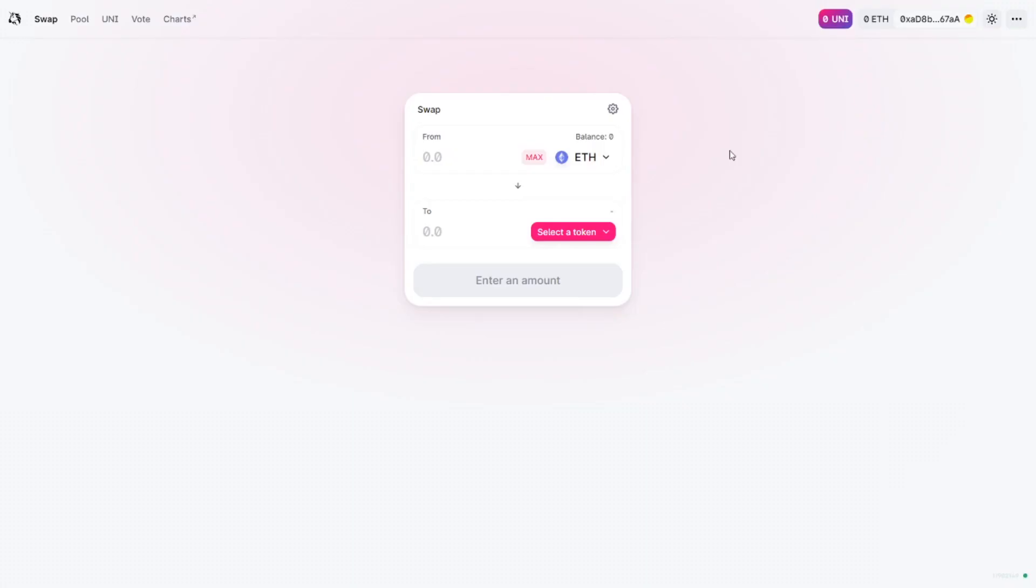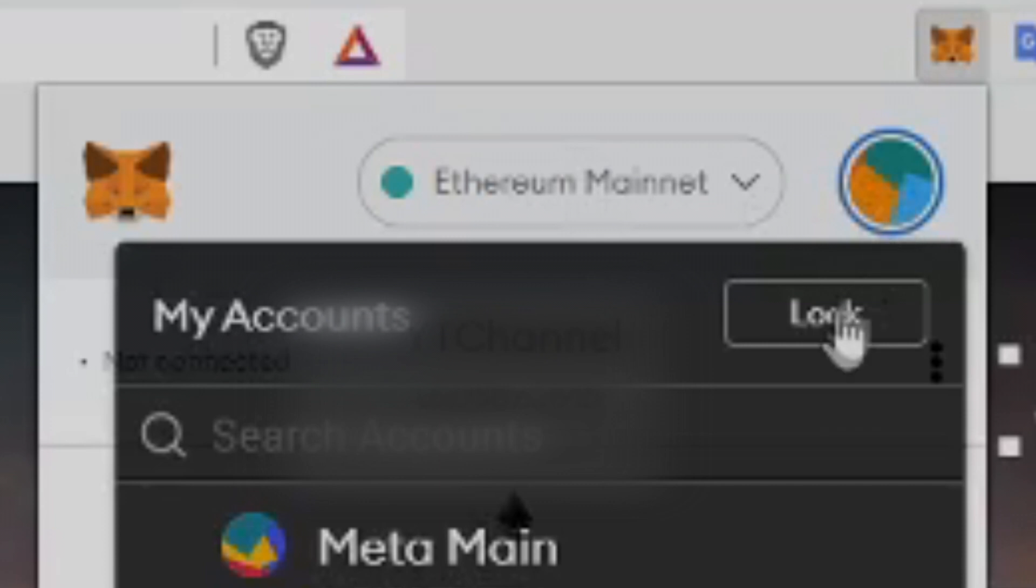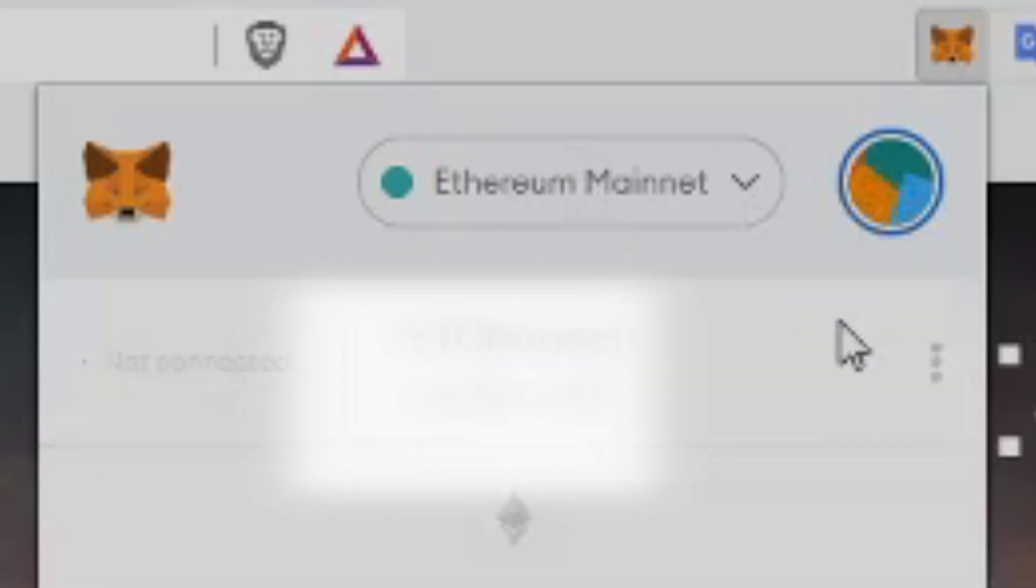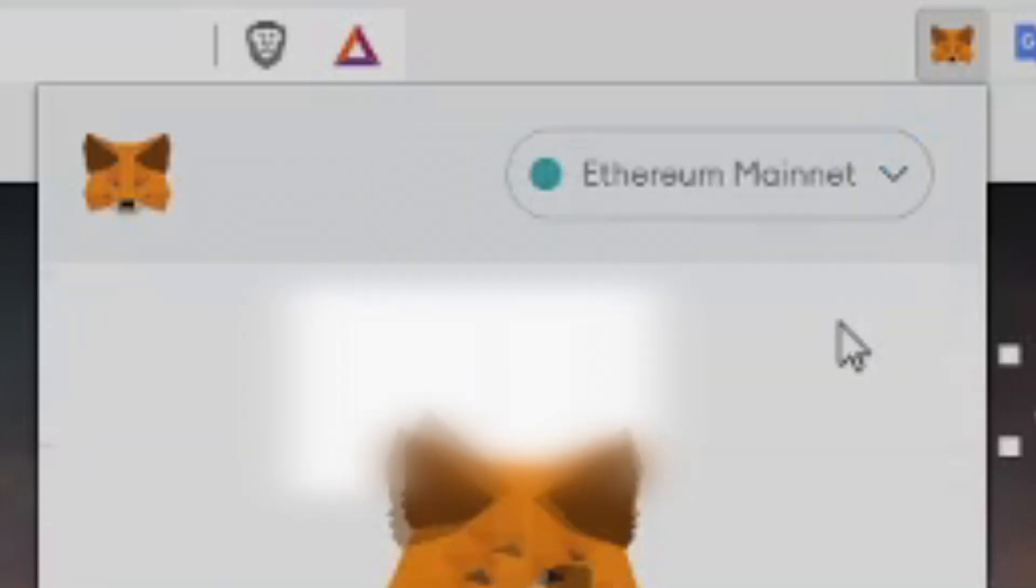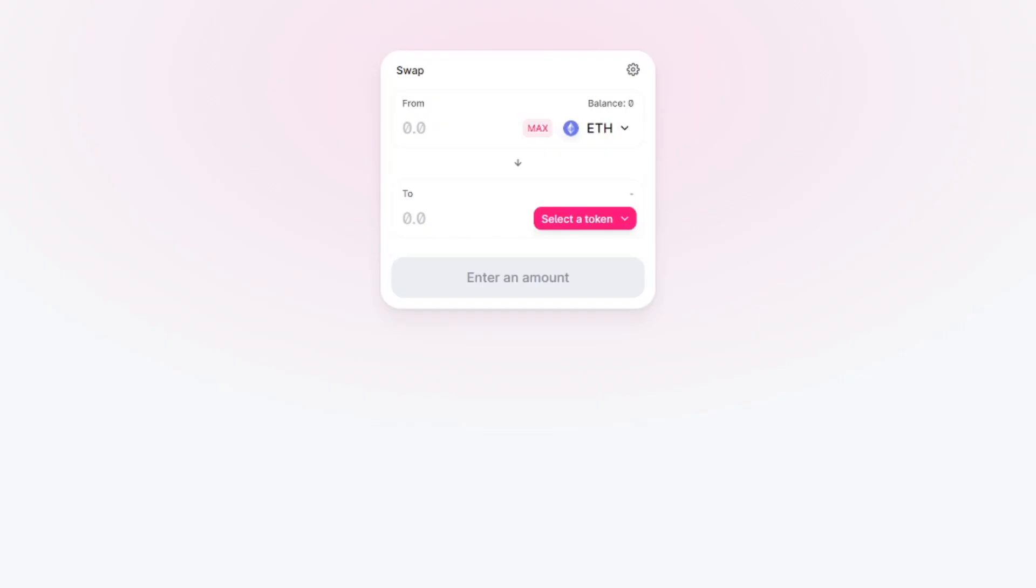So once you transferred your coins to your wallet you can start using Uniswap and other apps on the Ethereum network. So always once you're done using an app I propose that you click that lock button. This way nothing or no one can have access to your wallets. So let's dive into the security issues.